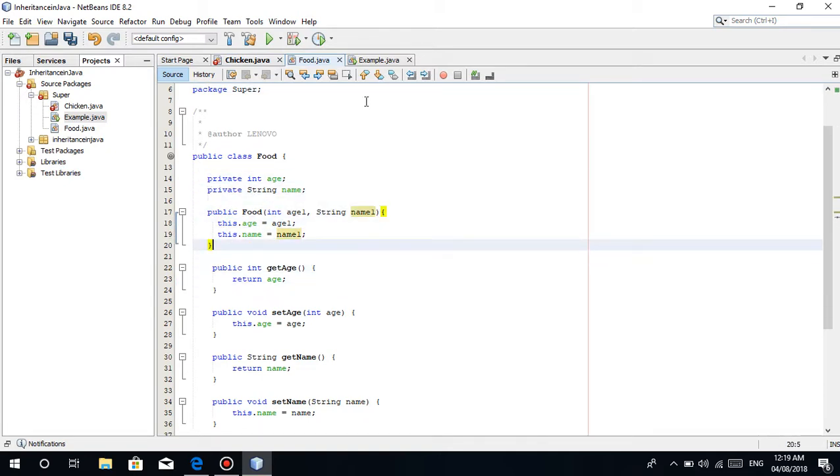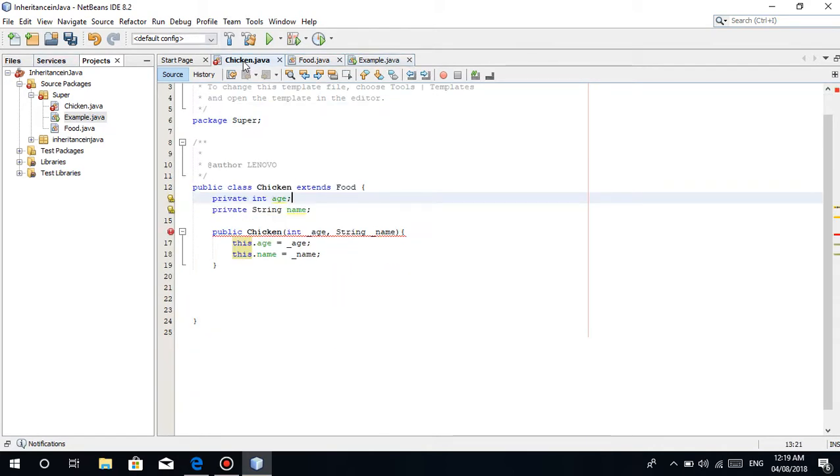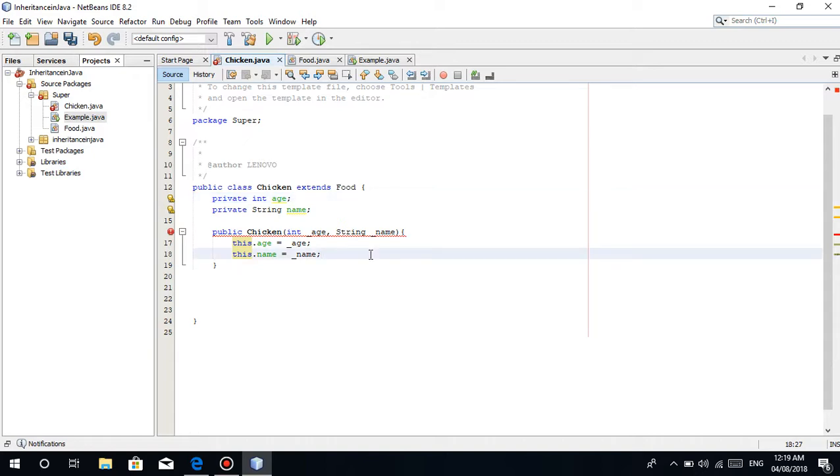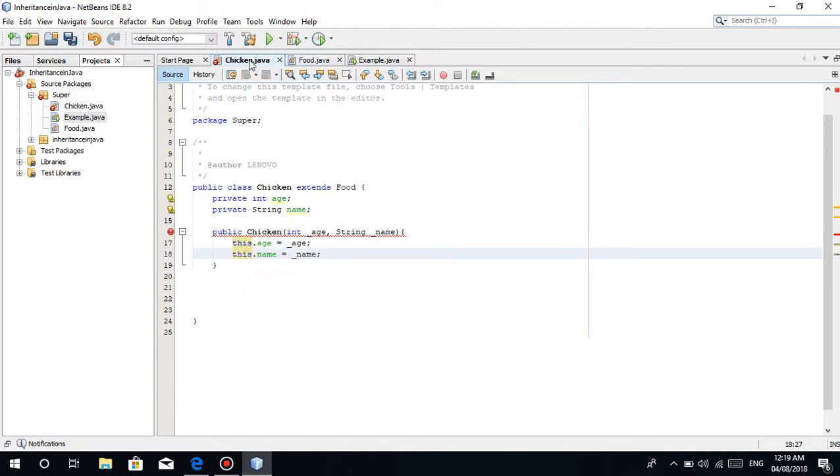This is from the previous tutorial. So I also recommend that you watch that so you have an idea about super and inheritance, especially inheritance. So using the super keyword in the constructor. Kung makikita niyo guys, may error.